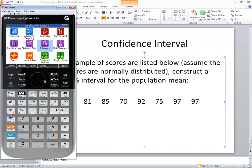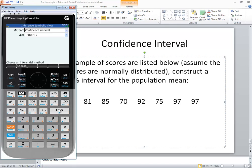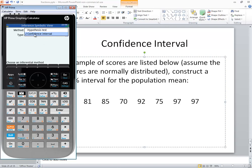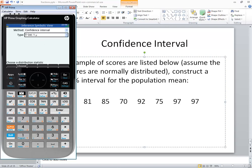Now to do the confidence interval, we want to go over to inference. So the second row, third column, and press enter. Now the method, it'll either say confidence interval or hypothesis testing. If you press enter, if you have hypothesis test shown, then you want to use your arrow keys to highlight confidence interval and press enter. Now down arrow to the type and press enter.